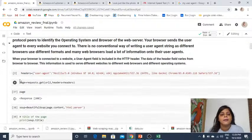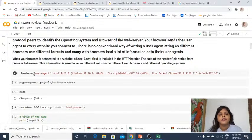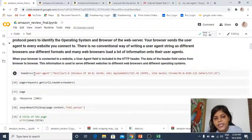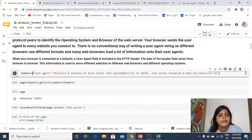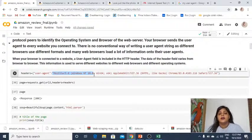There is no conventional way of writing a user agent string as different browsers use different formats. When the browser is connected to a website, a user agent field is included in the HTTP header. The data varies from browser to browser. This information is used to serve different websites to different web browsers and different operating systems — it captures your operating system, your browser, and your IP address.